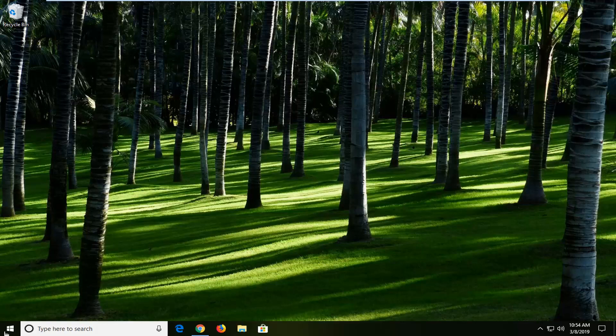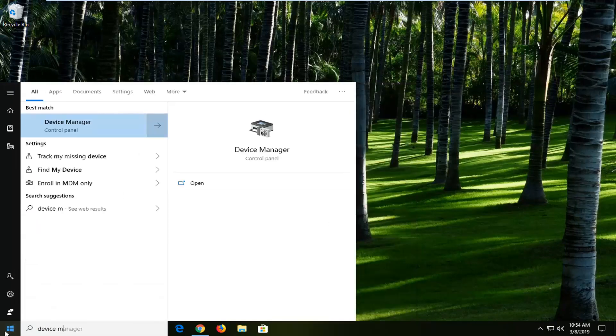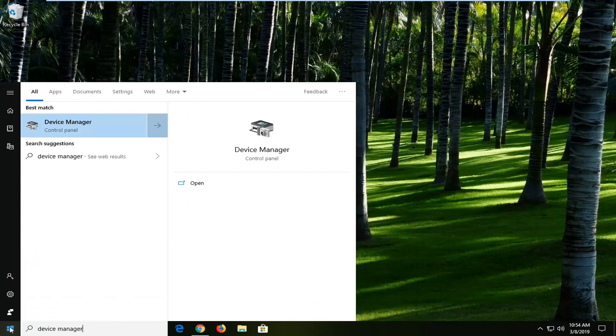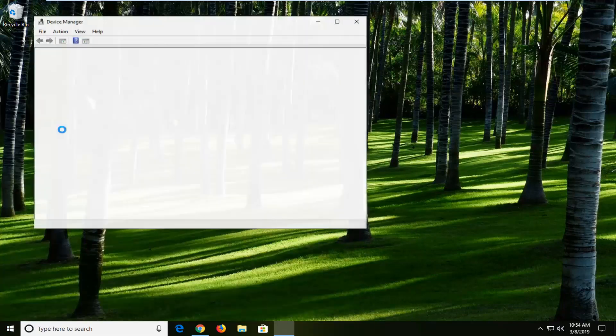So we're going to go ahead and just start by opening up the start menu. Left click on the start button one time. Type in device manager. Best match should come back with device manager. Go ahead and left click on that one time.